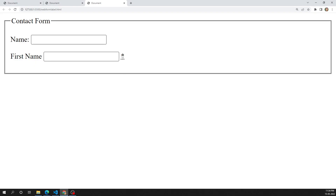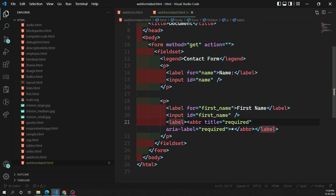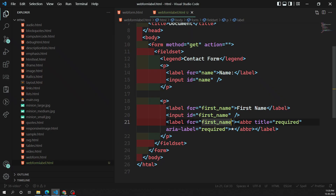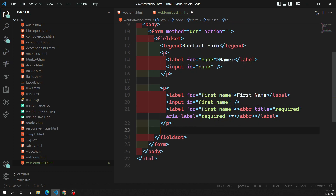Now if you see the output, we have a star which shows 'required' on hover, and the 'first name' text. Clicking the first name label highlights the input box. Now for the star label, I also want clicking it to focus the same first name text box. So I add a for attribute to this second label, also set to 'first_name'. Now clicking either the first name or the star highlights the same input box. This is how you use multiple labels for one input.